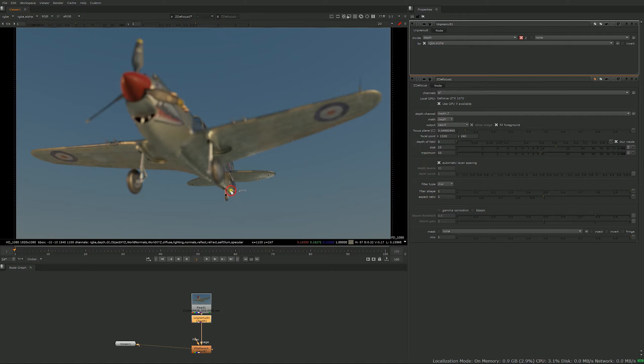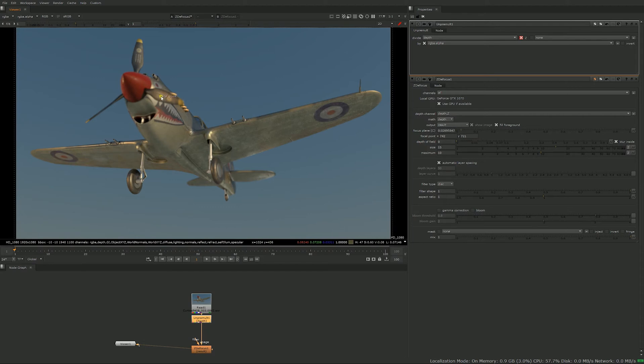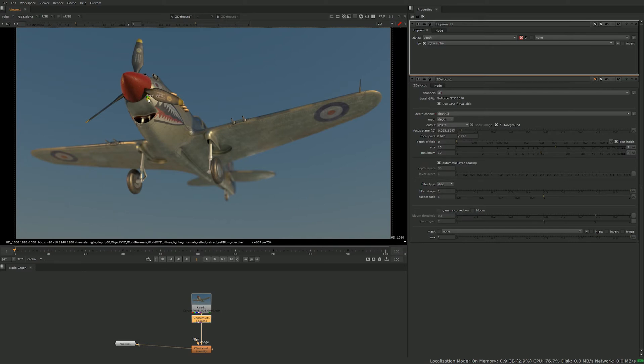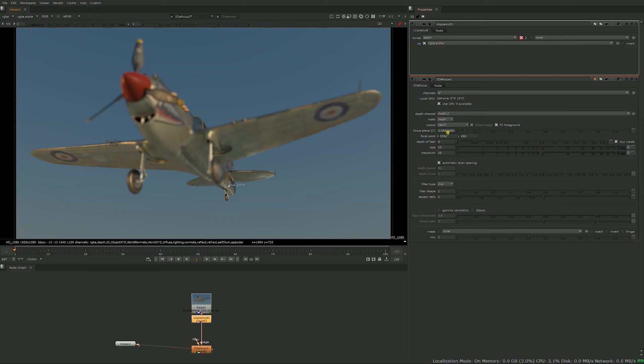And when you move it around you can see here focal plane and focal point are moving around. So focal point is just the position of this point in my viewer and focus plane is which value in the depth channel I'm selecting. You can change those manually if you wanted to and animate them.